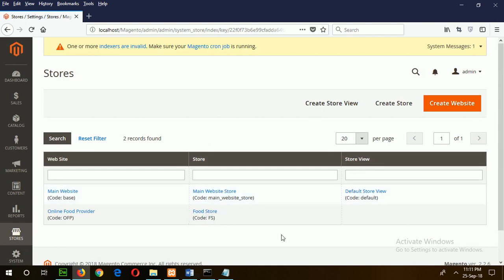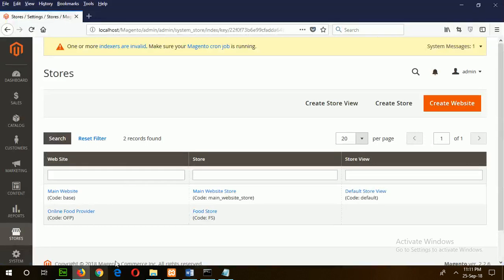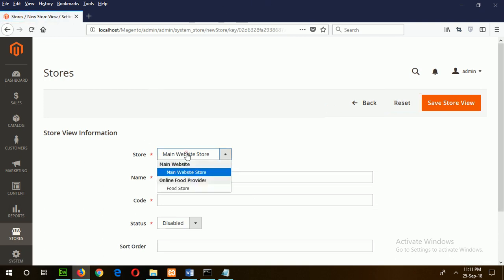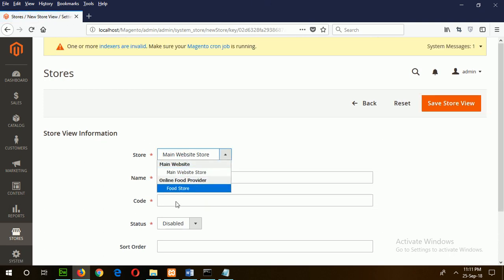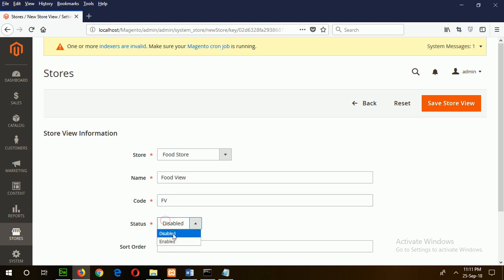Now I will create the store view, which is step five: Food View. Create Store View. Here you have to choose your store. I have selected Food Store. Now type the name for your view: Food View. Use the code FV and make it available. Now click on the Save Store View button.